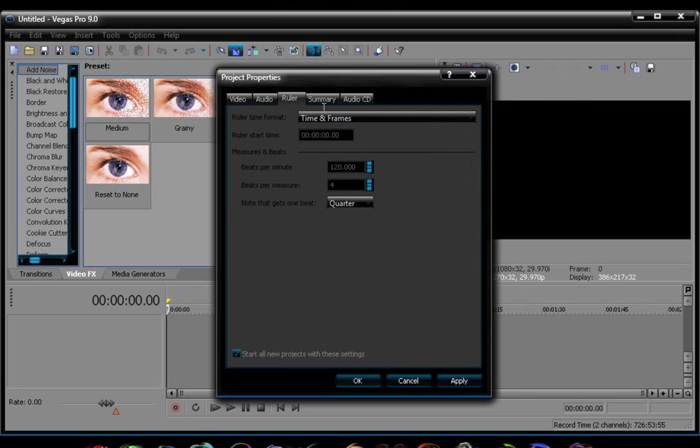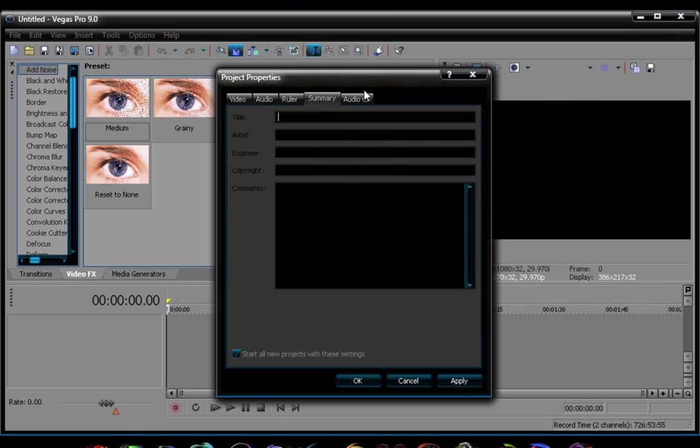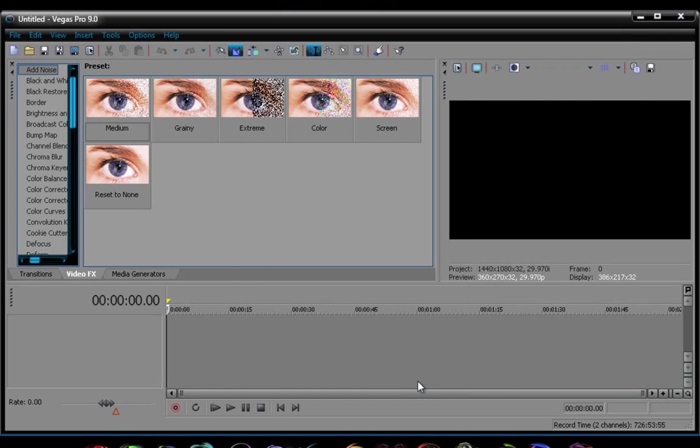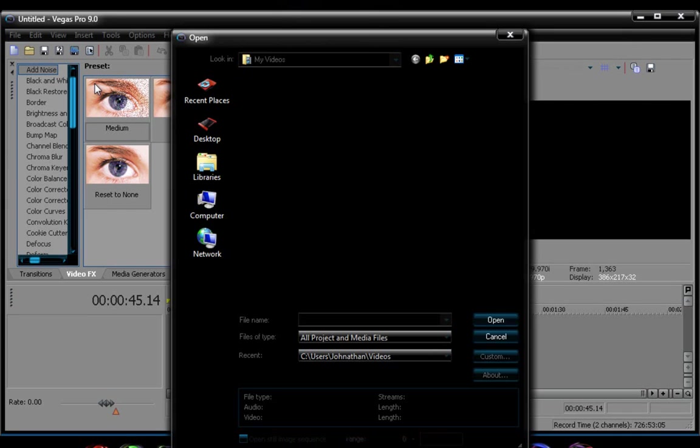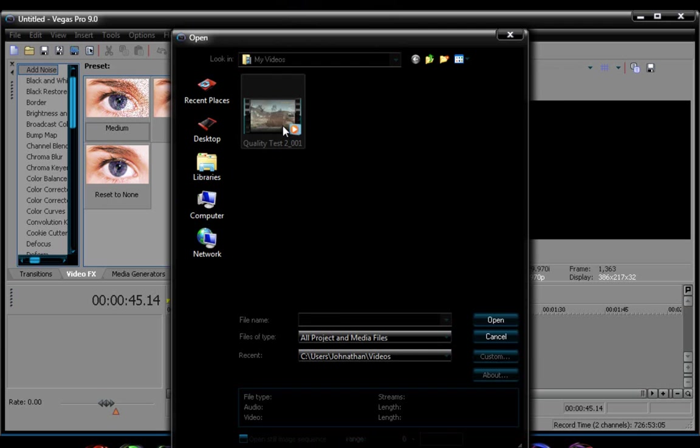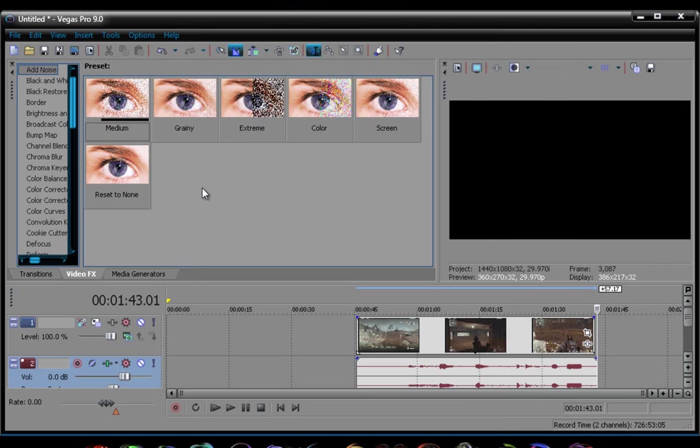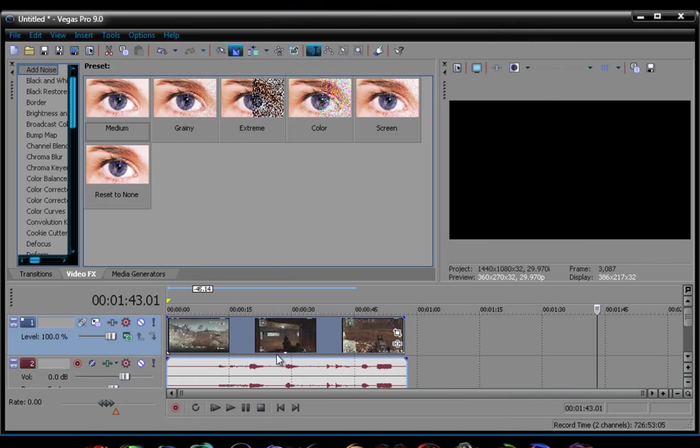Make sure this is checked, ruler, that doesn't need to really, you don't need to change anything like that. Alright, now open your project. I'm gonna open the video I recorded earlier, I'm gonna do it over here.